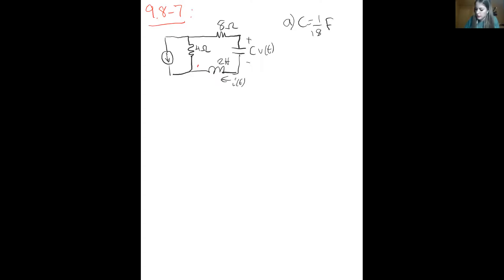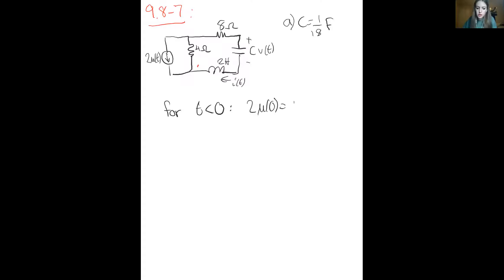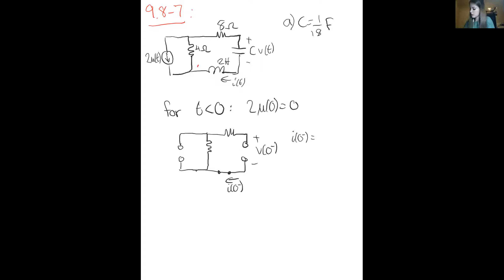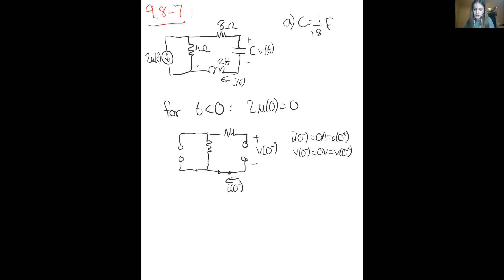We start by checking what the circuit looks like when t is less than zero. At t equals zero, the current source is also zero — like an open circuit — so we have a shorted inductor. Right before zero is zero amps, which is equivalent to right after zero, and the same for the voltage across the capacitor.